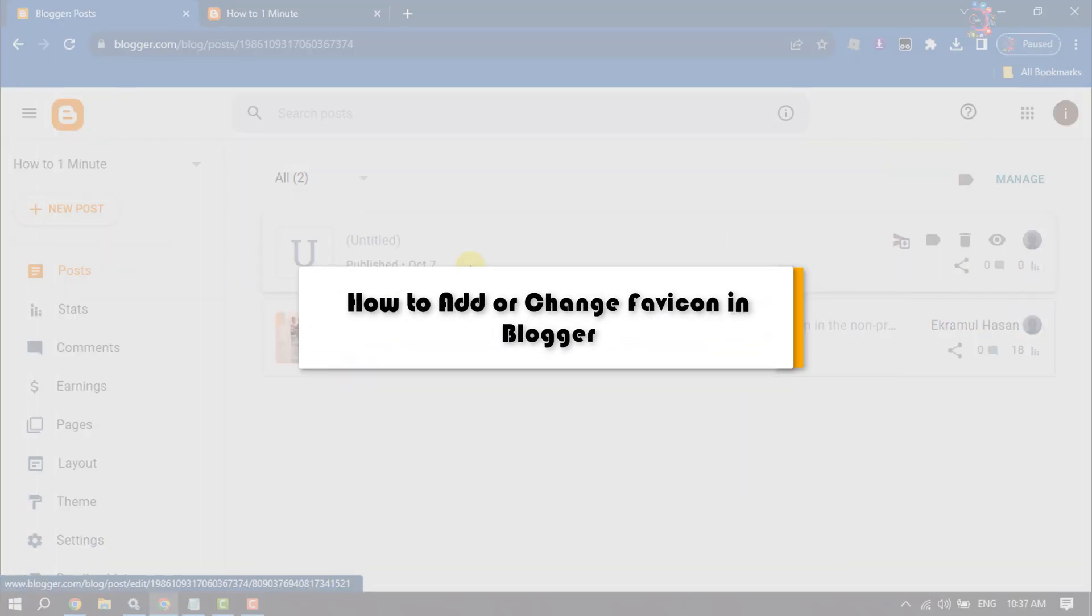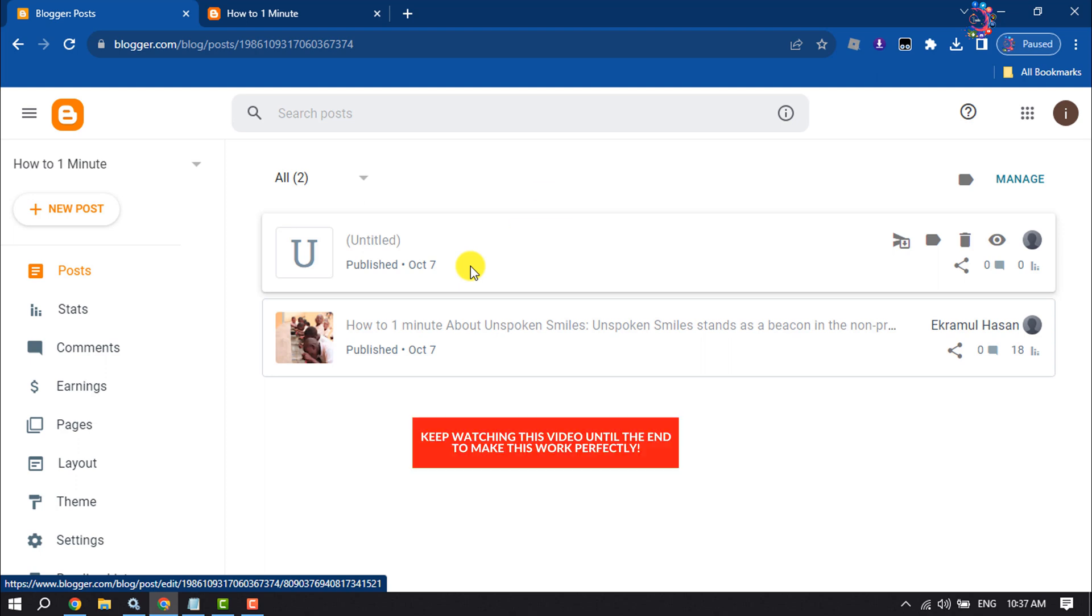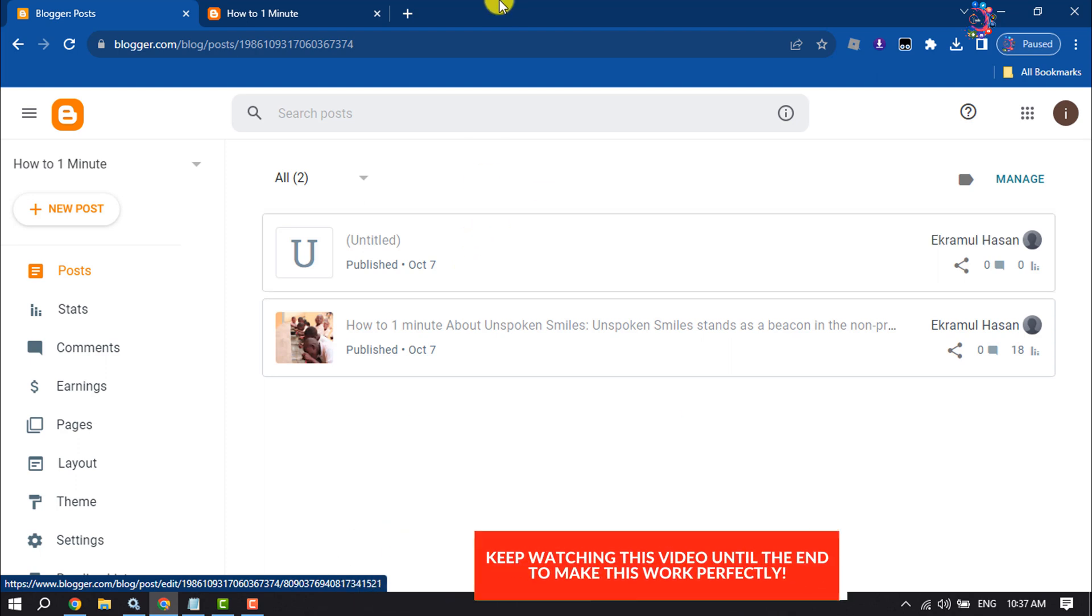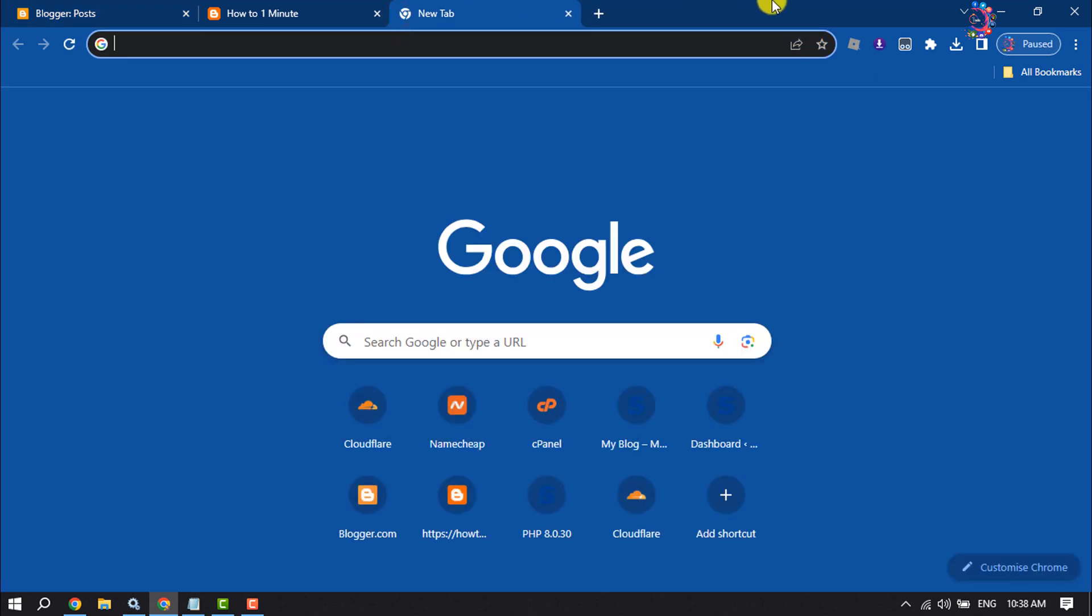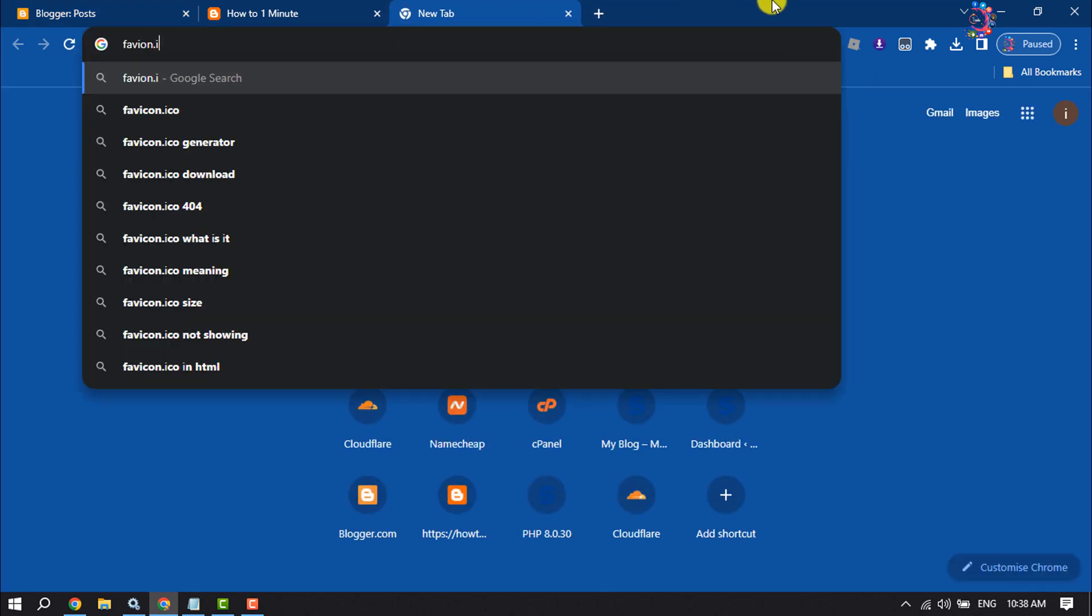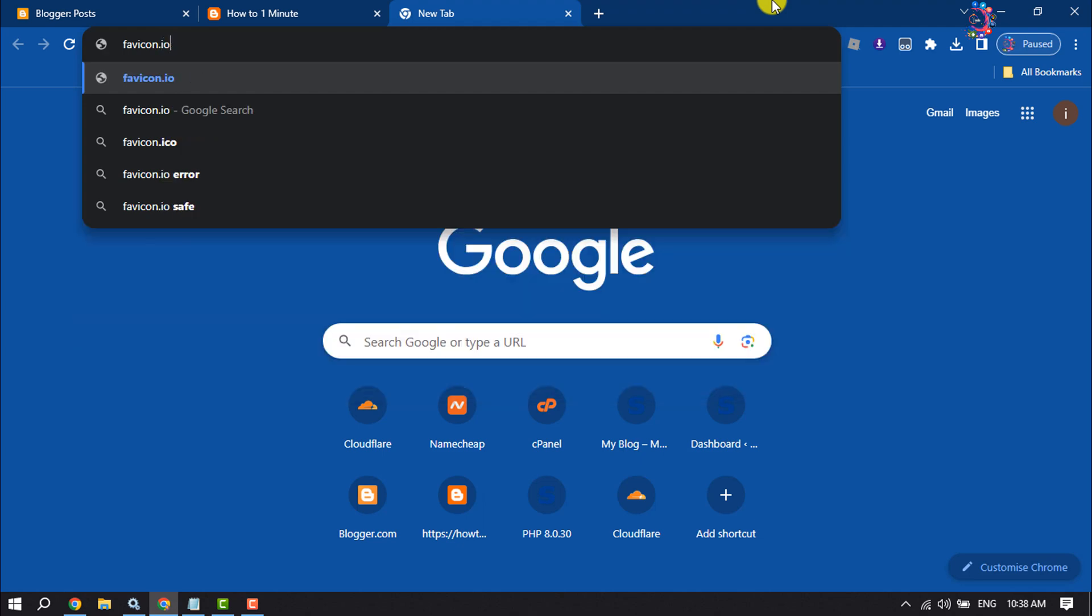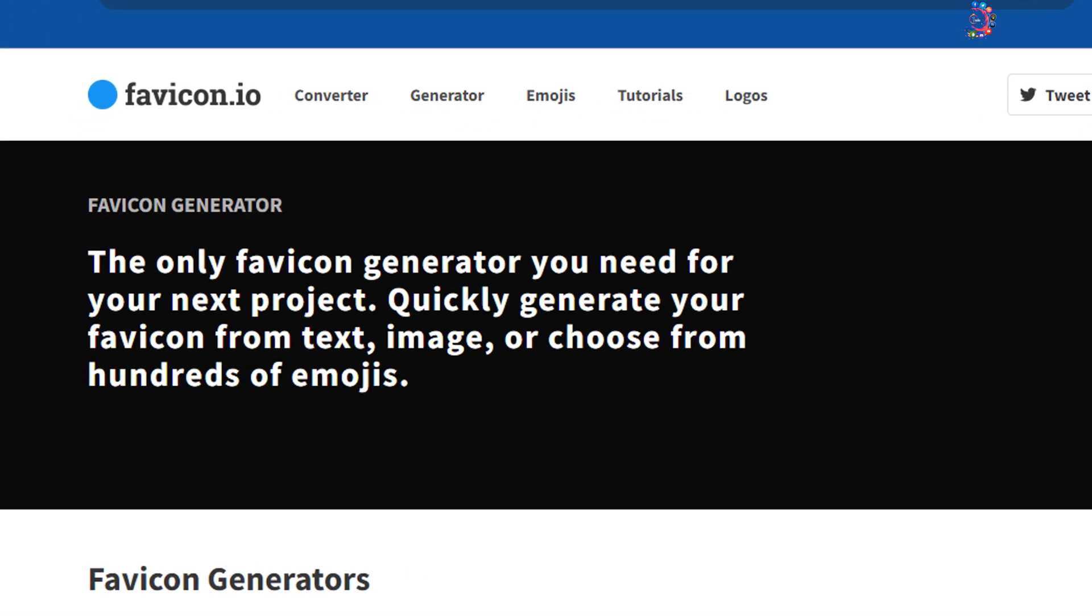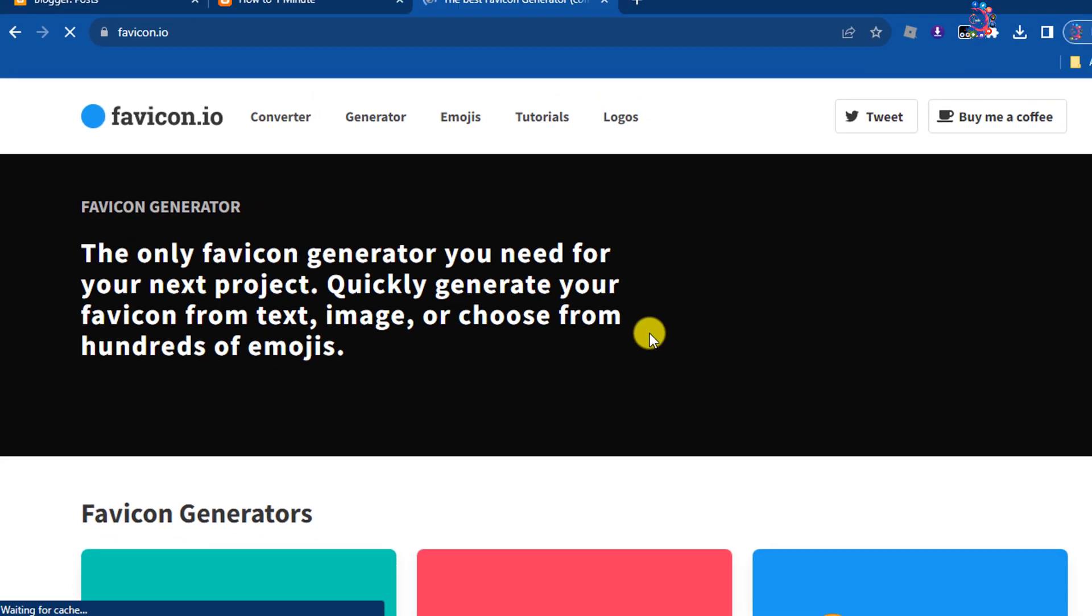This How to 1 Minute will show you how to add or change favicon in Blogger website. First of all, we need to generate a favicon for our Blogger website. To do that, open your browser and type favicon.io, and then you will jump into the favicon generator website.